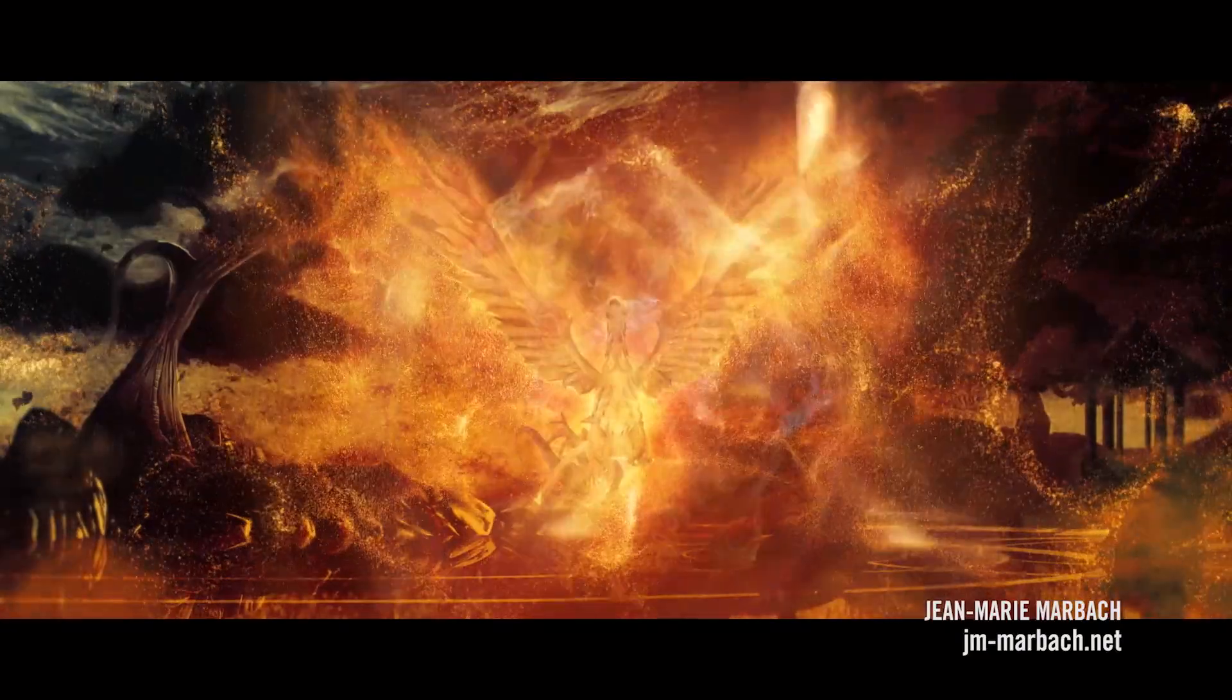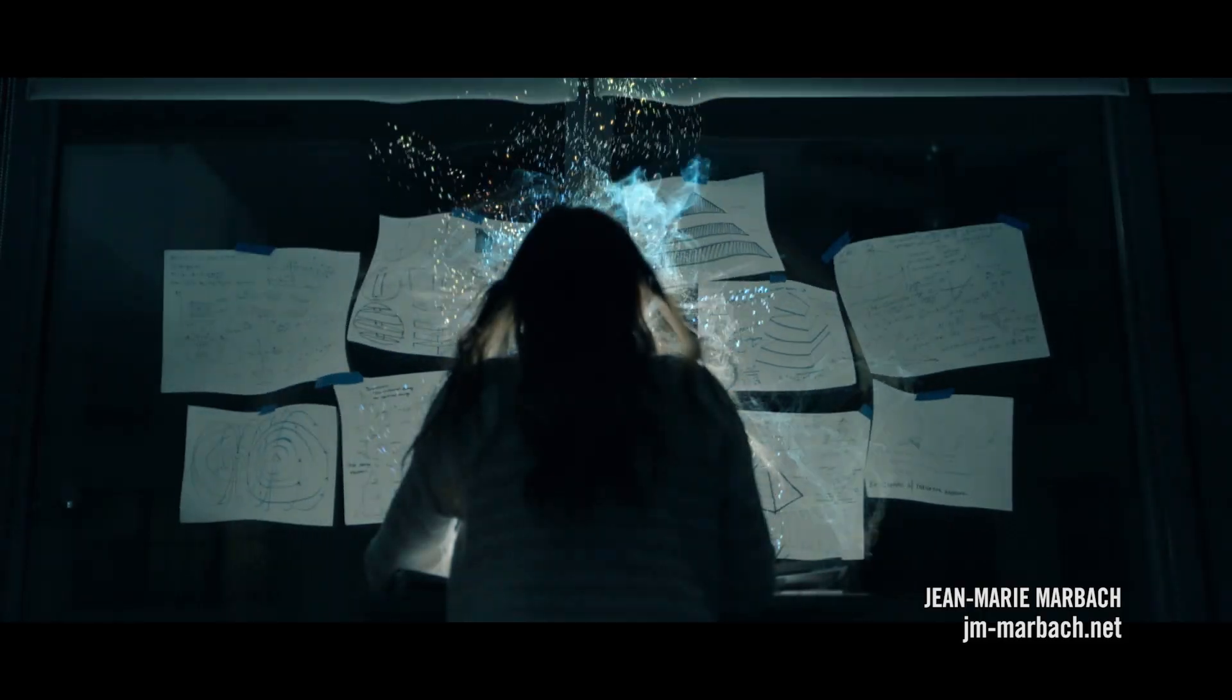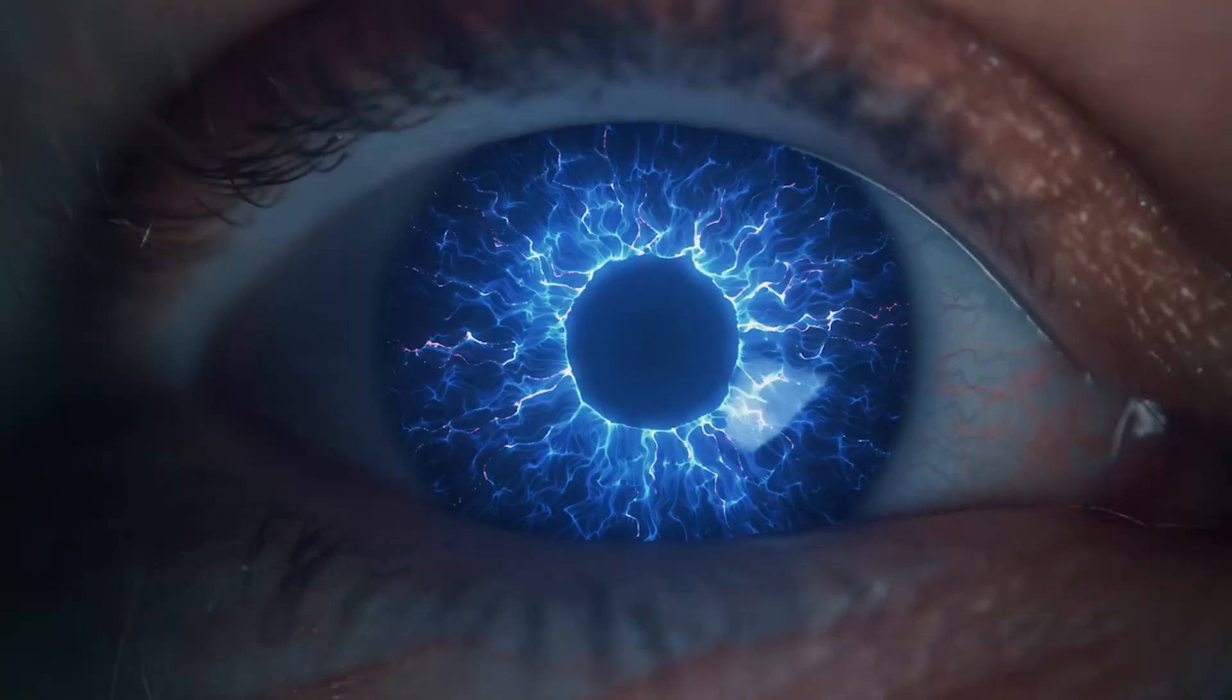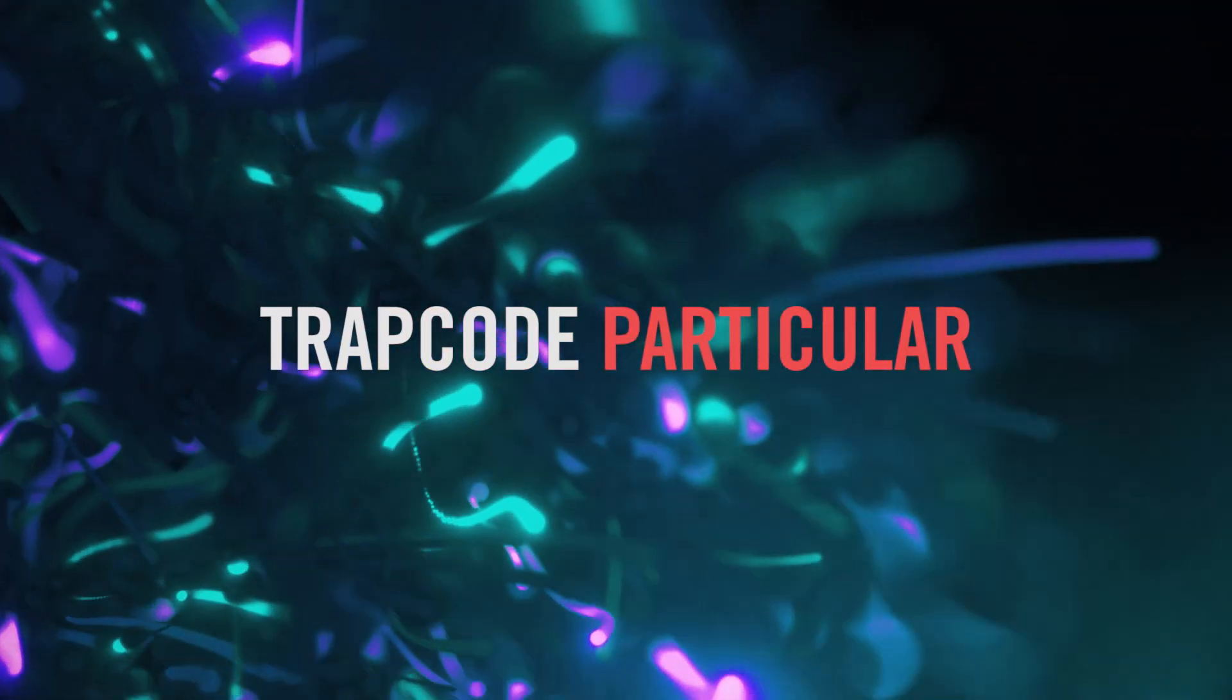Once you try Particular, you'll understand why it's voted the number one tool for After Effects year after year. Trapcode Particular V. Part of the Trapcode Suite.